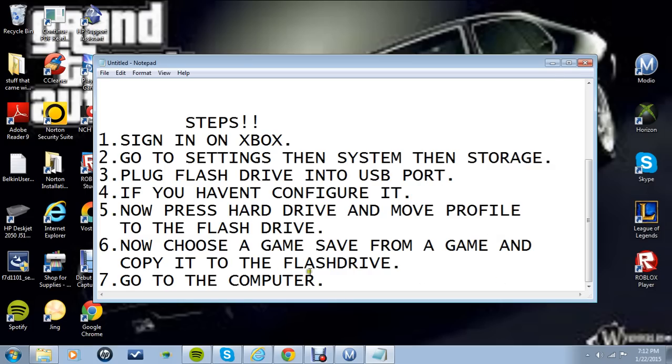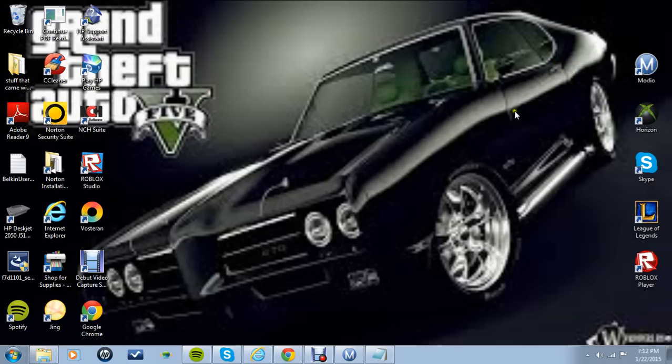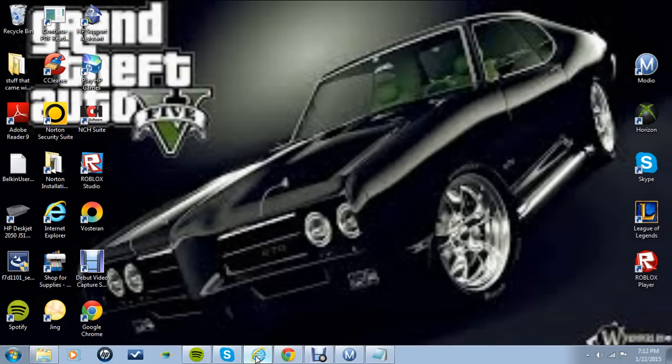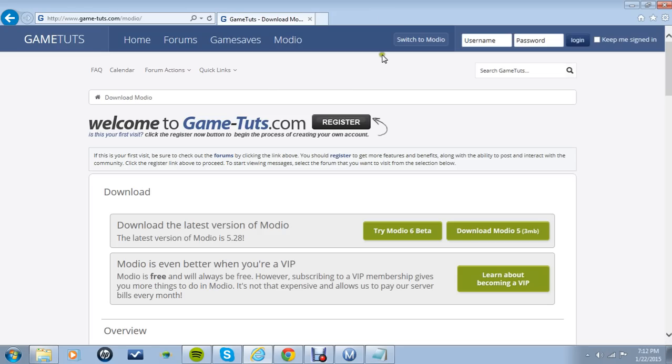Then you're going to go to your computer. Once you're on your computer, you're going to want to go on the internet and go to gametuts.com/modio. Now I'm going to put it in the description below. You're going to want to click download Modio 5.